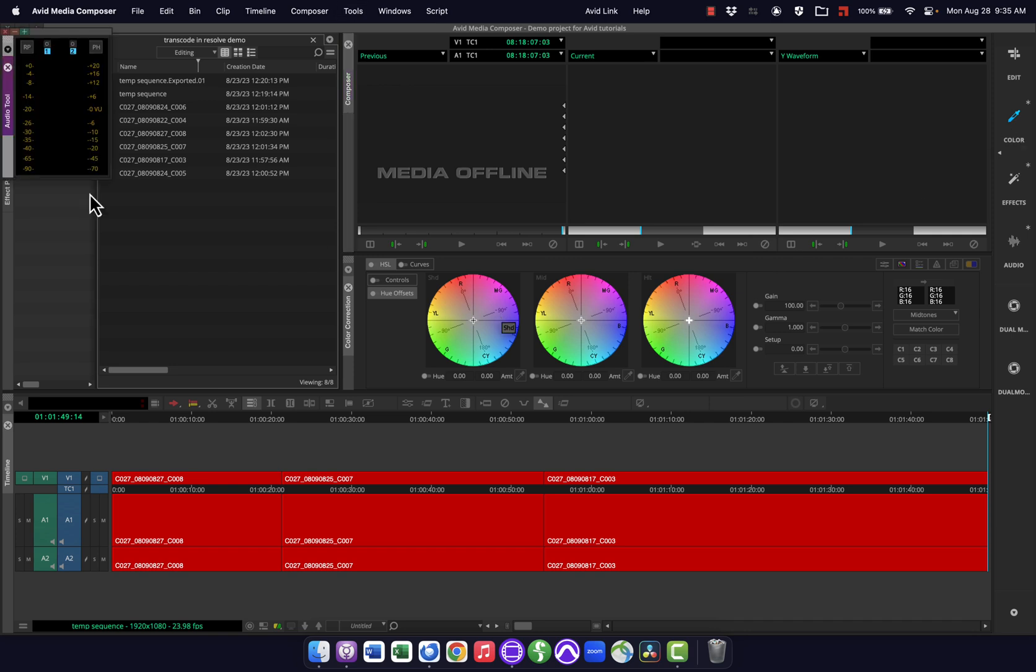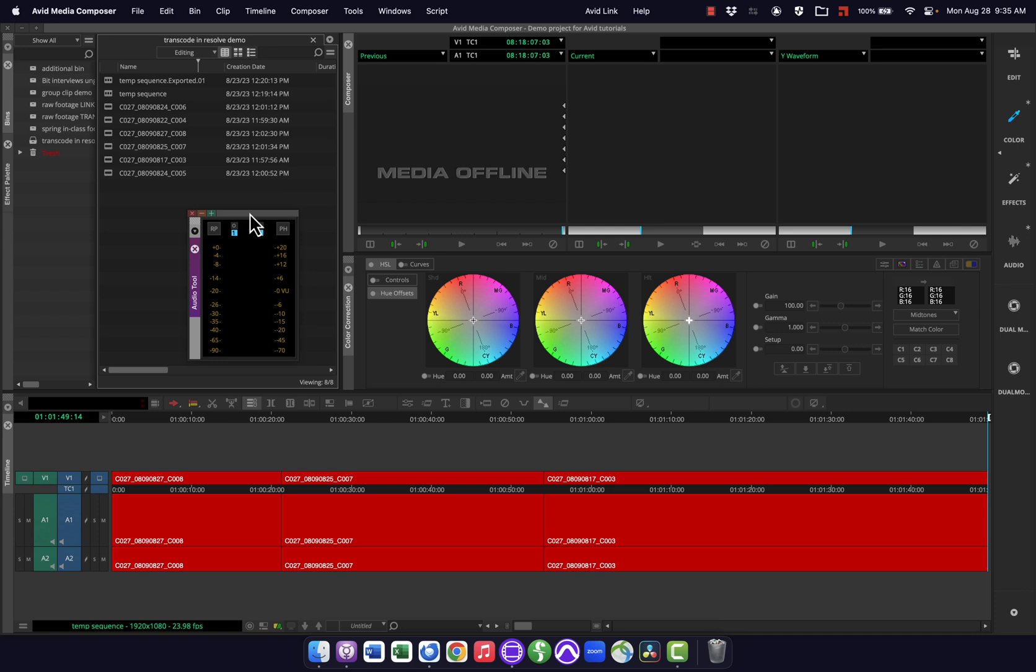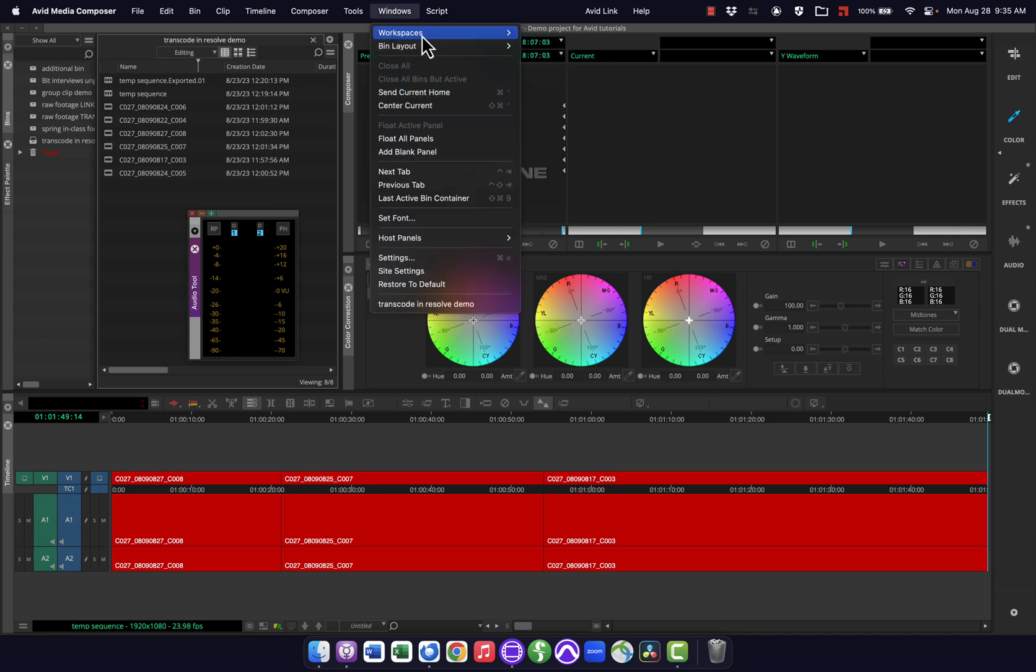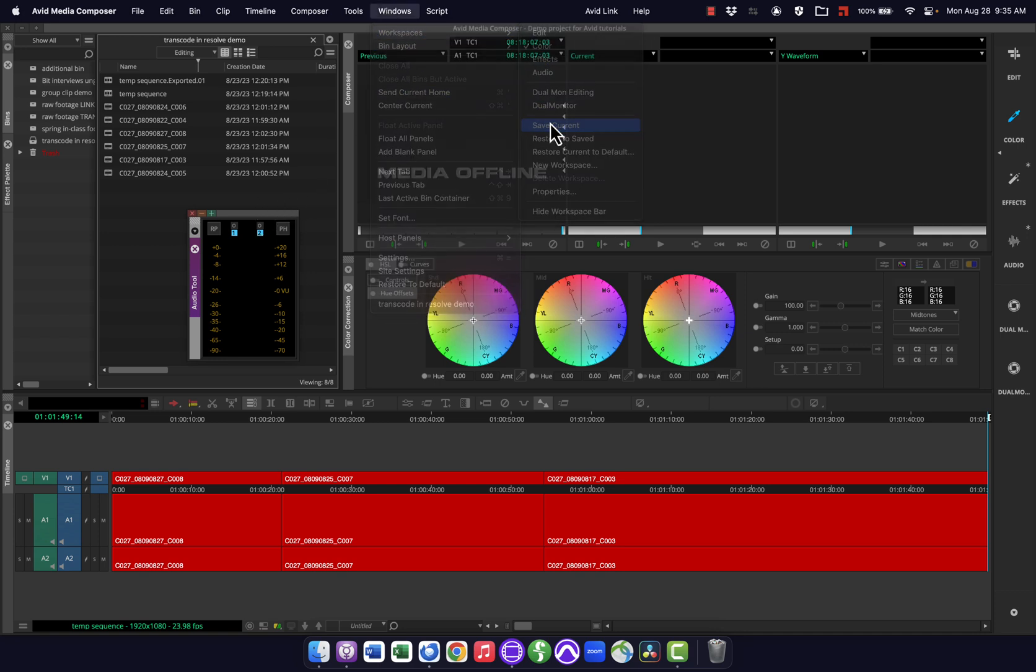let's say I want the audio tool in here for some reason. Command 1, I pull that up and have that open here. Then I can go windows, workspaces, save current, and it's going to update that.